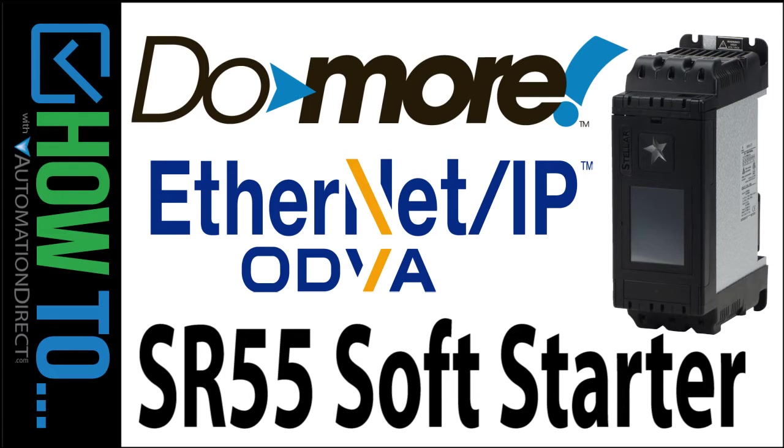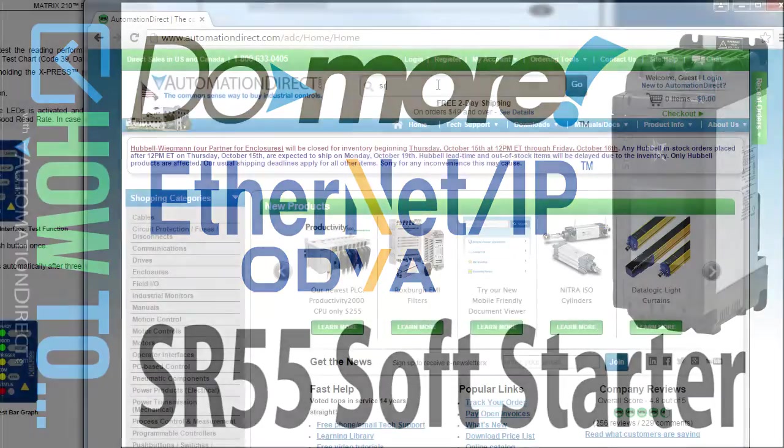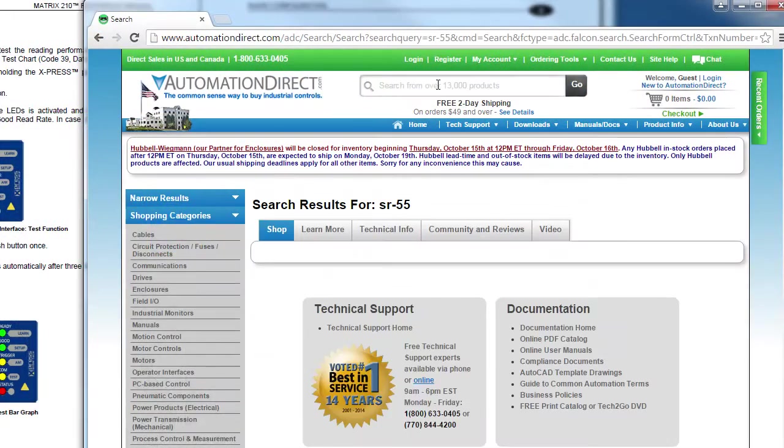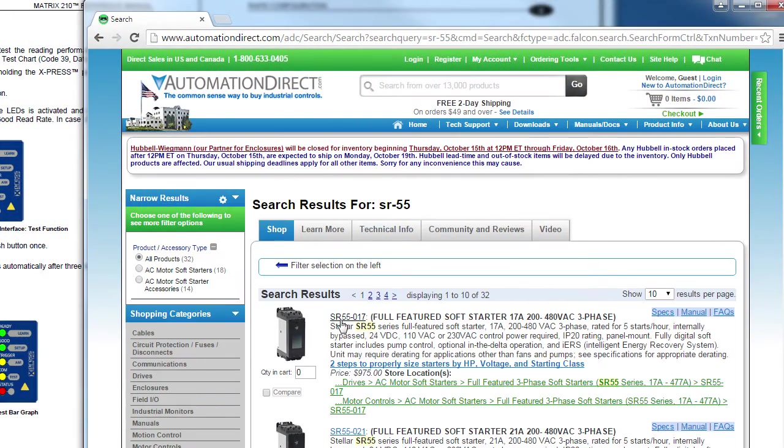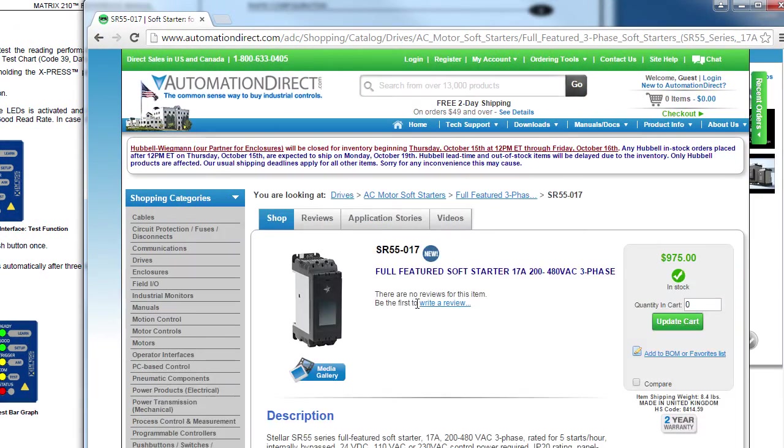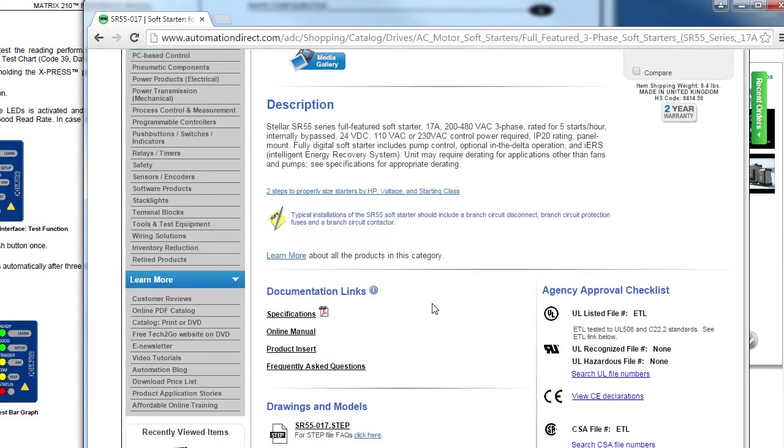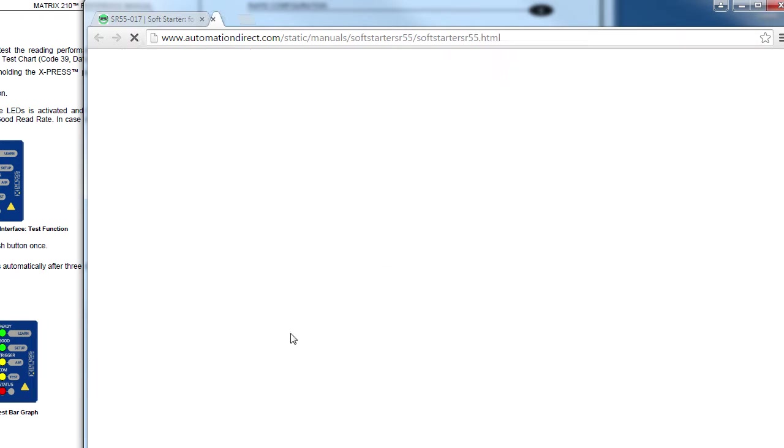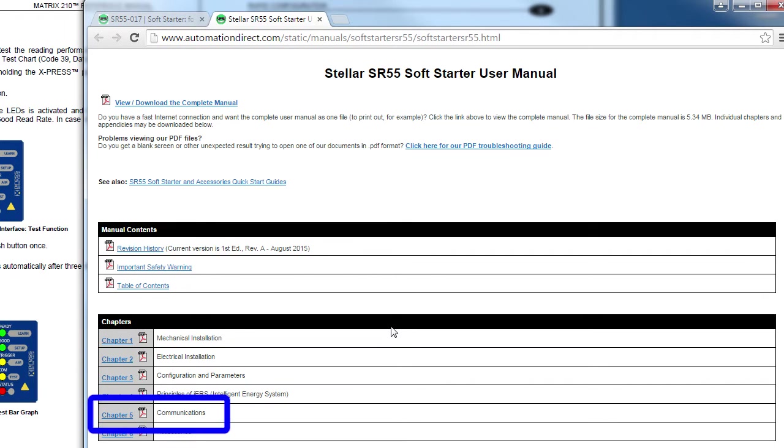Controlling the SR55 soft starter via Ethernet IP explicit messaging is easy to do with the Do-more. If you go to the SR55 product page on the AutomationDirect website and click on the user manual, you'll see a section dedicated to communications.